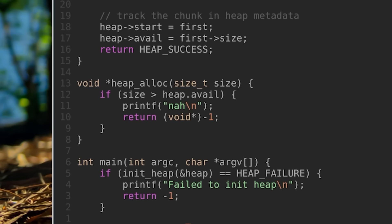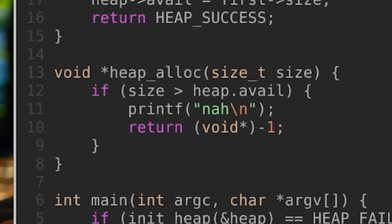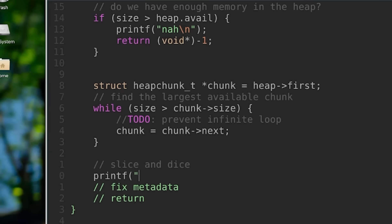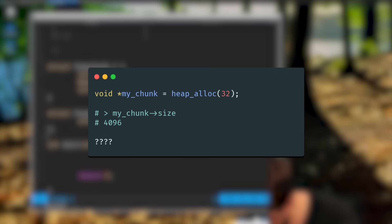When a user called heap_alloc, we first had to check to see if the heap even had enough memory to support the request. If they ask for more memory than the heap size, too bad, so sad, get the fuck out of here. Next we'd give them the first available chunk, which is just the head of the heap's list of free chunks, better known as the free list. If the user only asked for 32 bytes, we couldn't just give them the entire 4096-byte region we allocated.